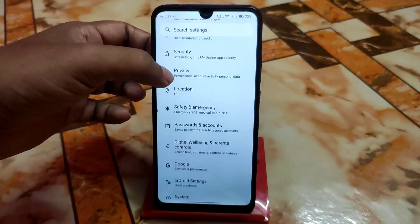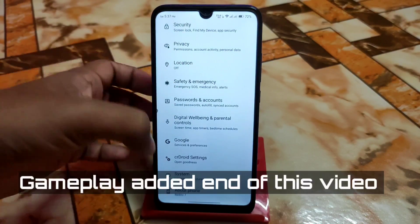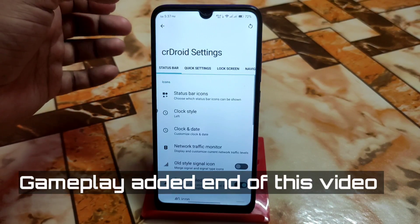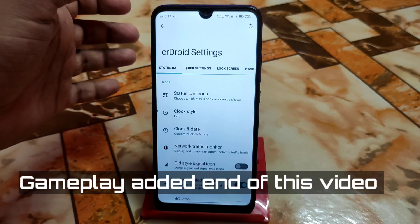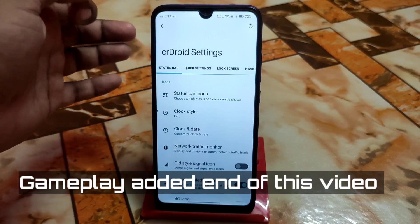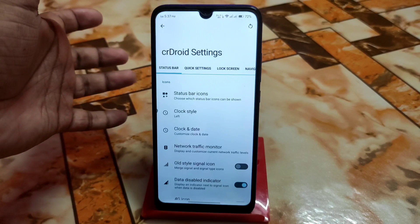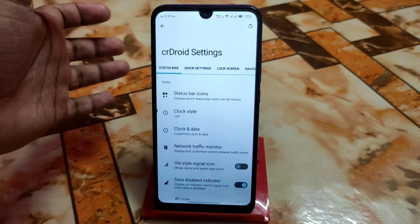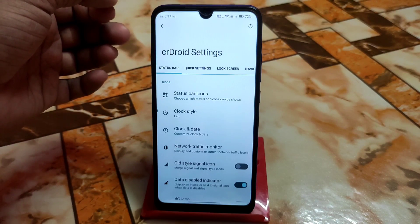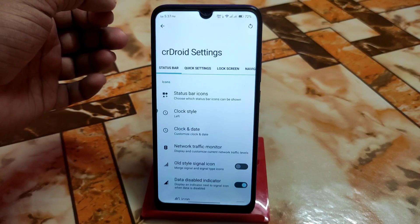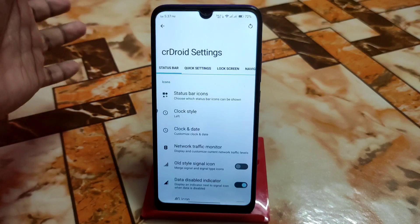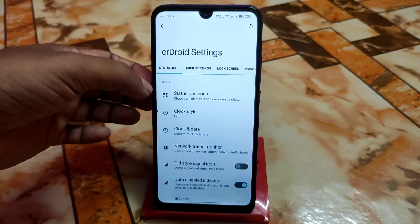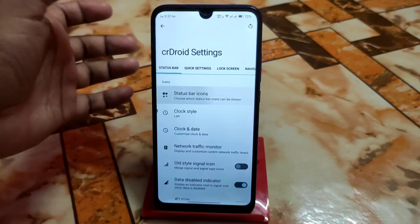Then we have CrDroid settings. CrDroid is always known as the best customization custom ROM, and we have all the best and necessary customizations here — and there are really a lot more. Let's check.